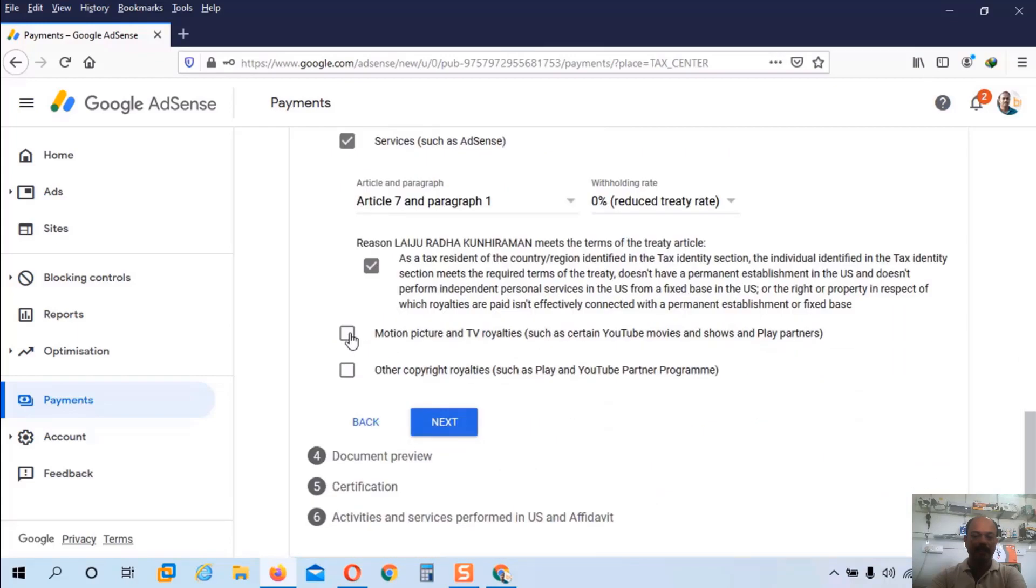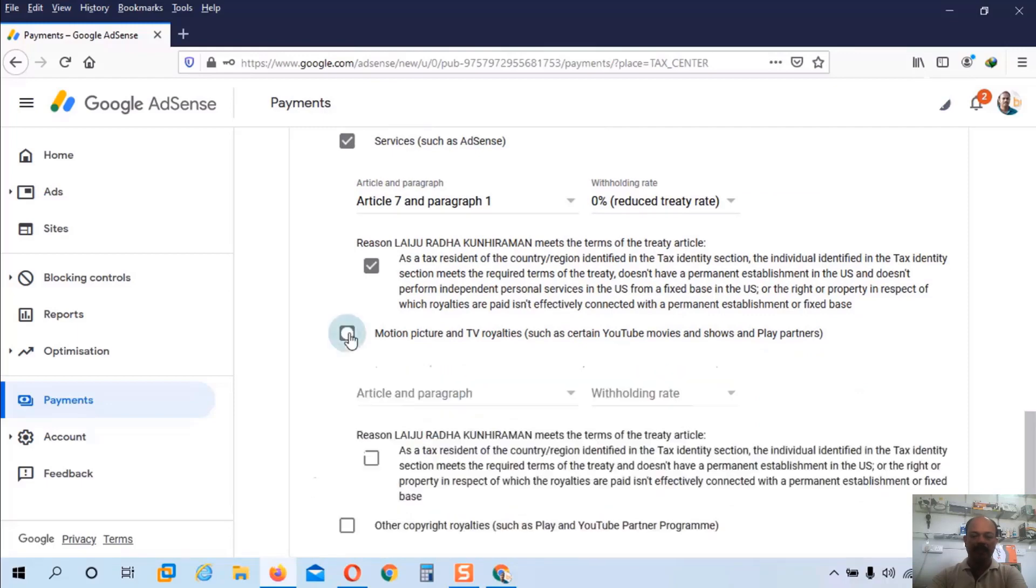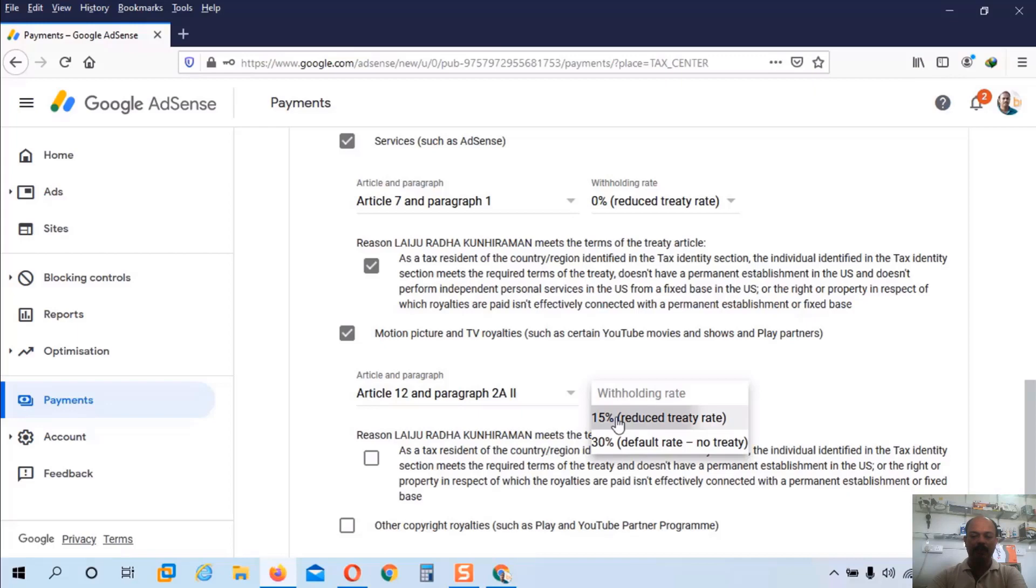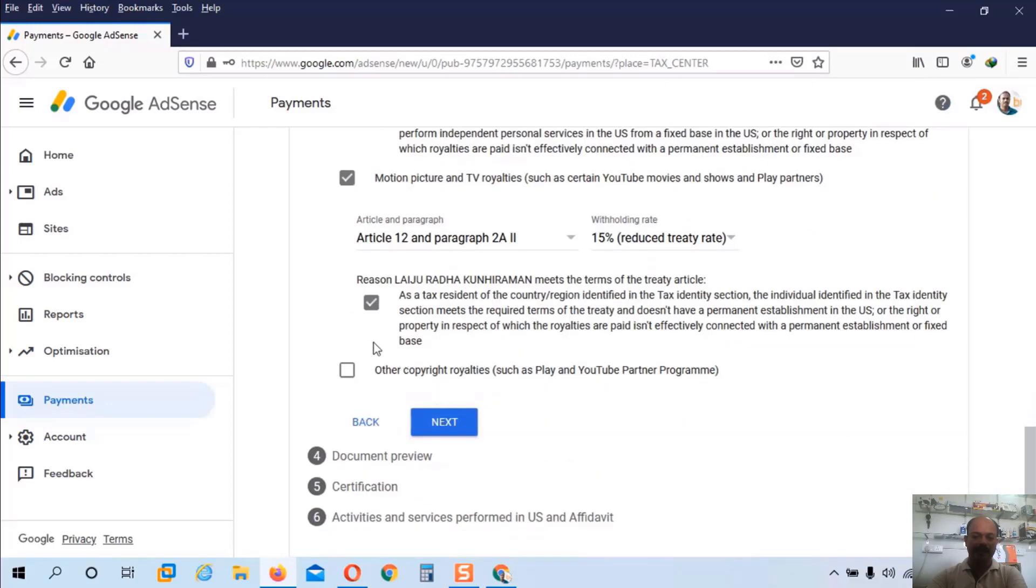The second option is motion picture and TV royalties, such as YouTube movies and something like that. So here under this select article 12 and paragraph 2A. Withholding rate is 0 and with a percentage of 15%. And choose this tick mark. And enable this tick mark.